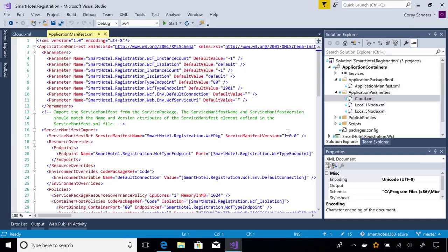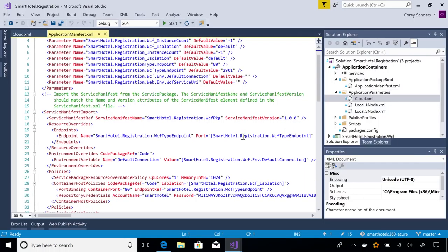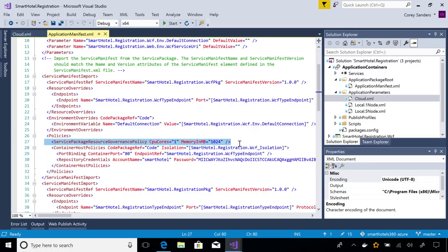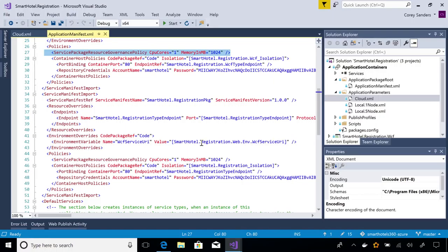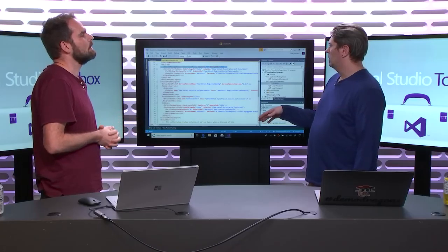One other thing in the manifest is the resource governance policy. When running multiple containers inside an orchestrator, you don't want them to run freely in terms of memory and CPU. I'm putting governance policies around my containers — I'm saying these containers get a gigabyte of memory and one CPU core. I can adjust that: the front end needs more, the WCF service needs less. If you're running SQL Server in a container, you'd change this based on that container's specific requirements. If you don't specify anything, the container gets to run freely — which can get messy.